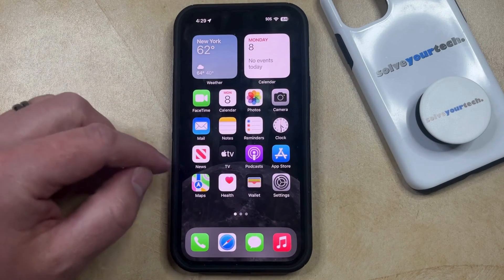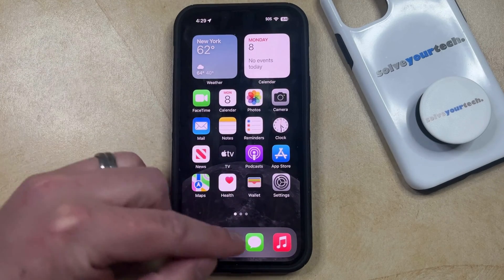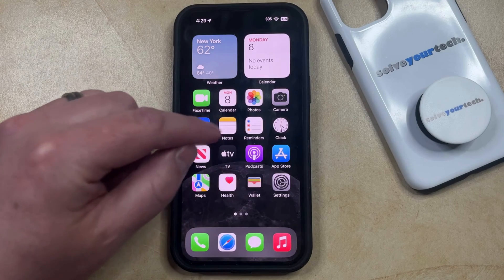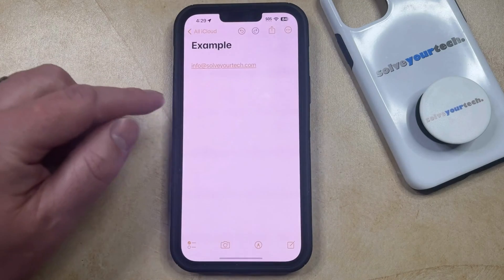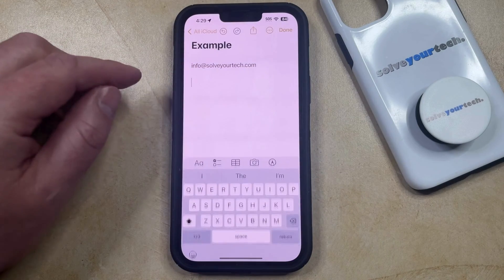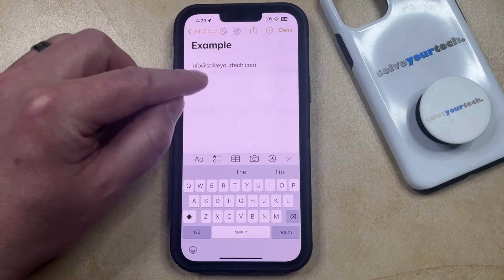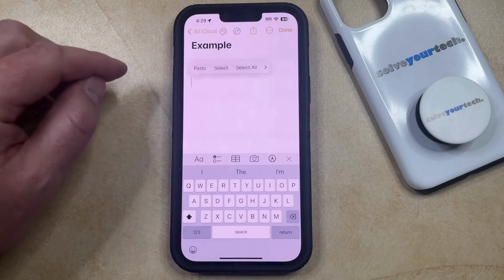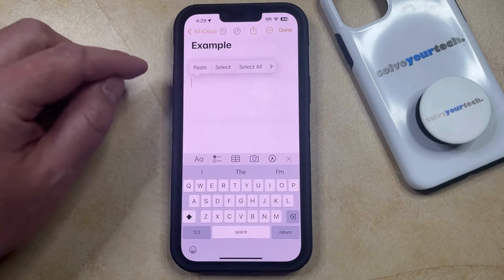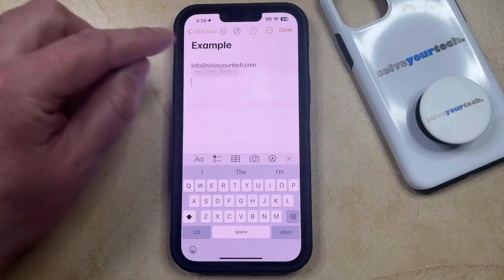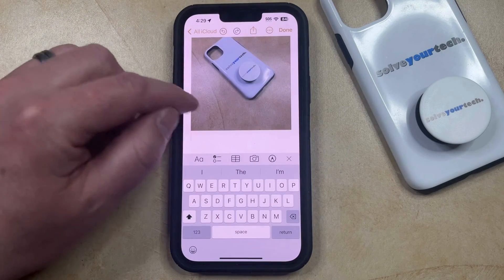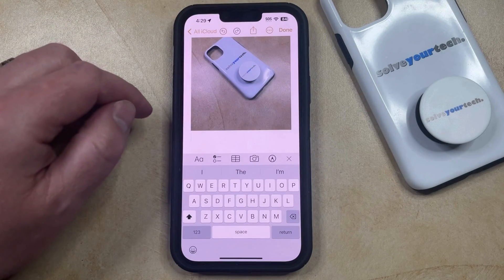Now you can go into an app like Mail, Messages, or Notes. Then you can tap inside the body of the content in that app, and select the Paste option to paste the picture that you just copied.